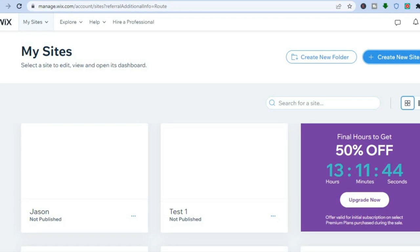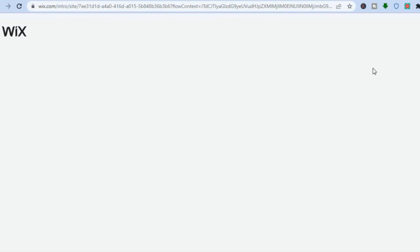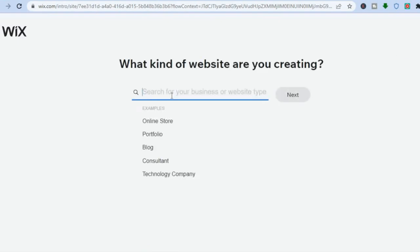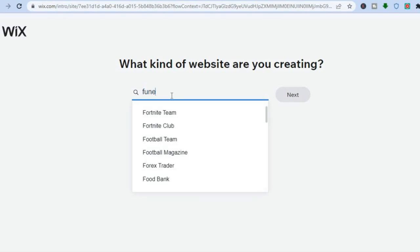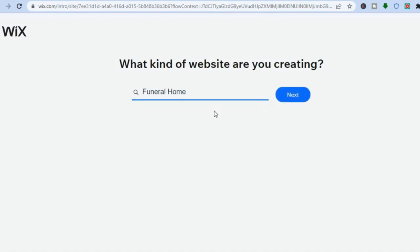From there you can sign up using your email address. Once you have signed up, you'll be redirected to a dashboard just like this, and you're going to tap on 'Create New Site' in the top right-hand corner. After tapping on 'Create New Site,' go to the search bar and type in 'funeral.' You'll see options like 'Funeral Home' and 'Drive-Through Funeral Home,' among others.